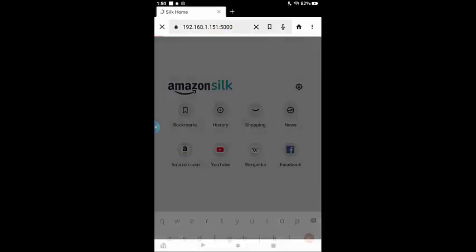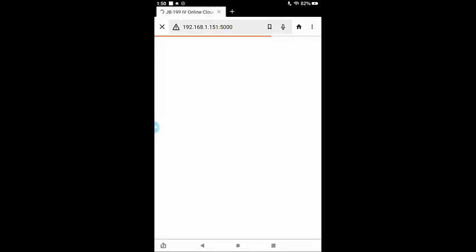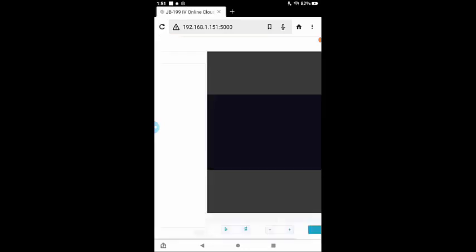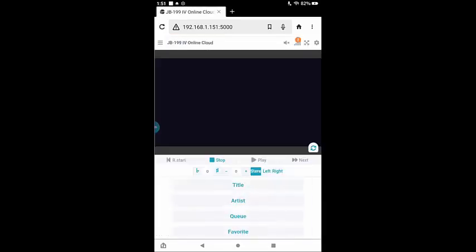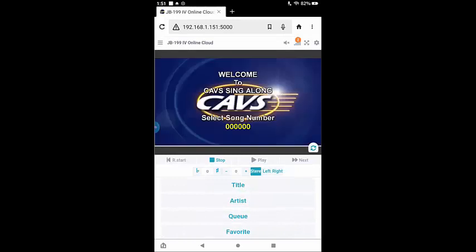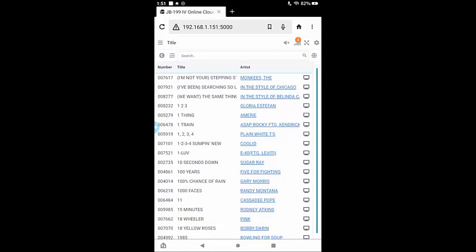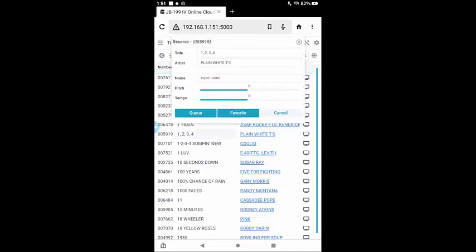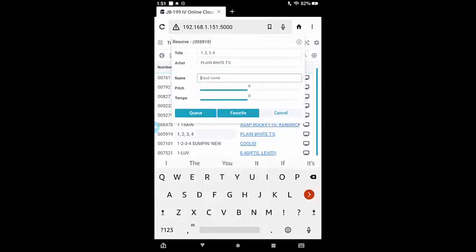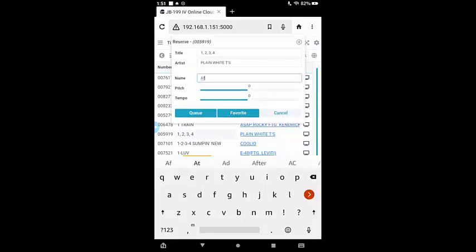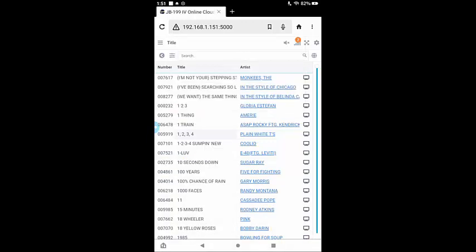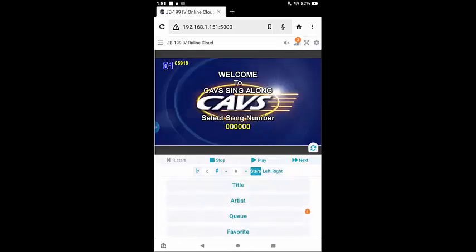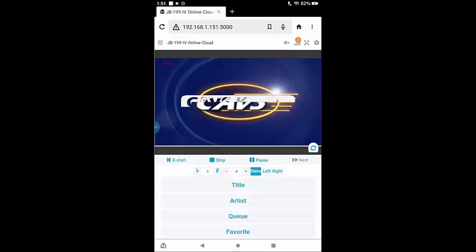The customer interface of the JB-199-4 appears. Uncheck the desktop mode. Click on title, select the song. Next, input your name as the singer and preset the pitch and tempo. Click on queue to reserve. Next, click on return button for the home page.